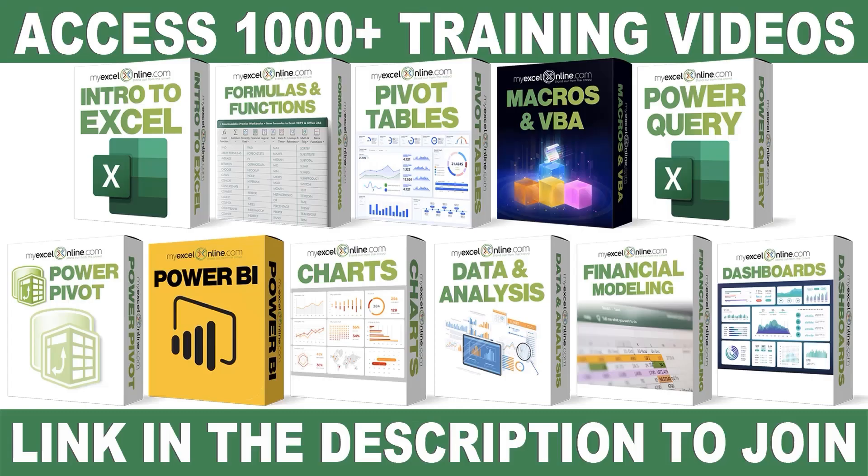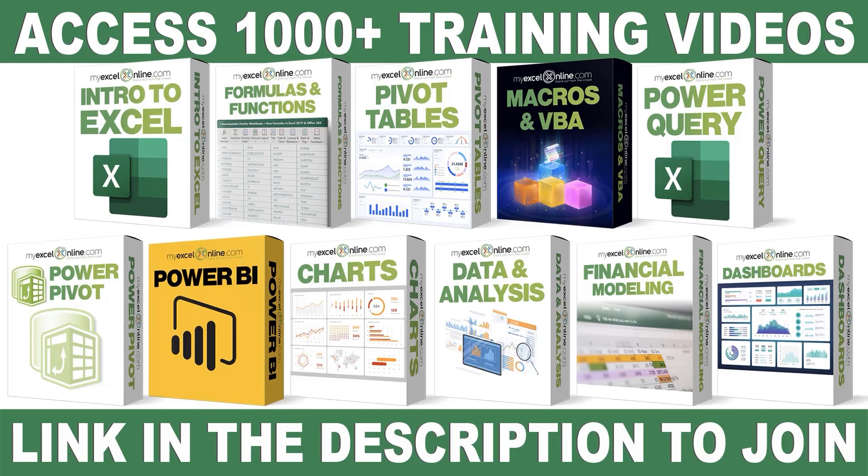If you want to learn more about Microsoft Excel and Office, join our Academy Online course and access more than 1,000 video training tutorials so that you can advance your level and get the promotions, pay raises, or new jobs. The link to join our Academy Online course is in the description.